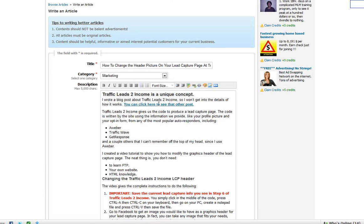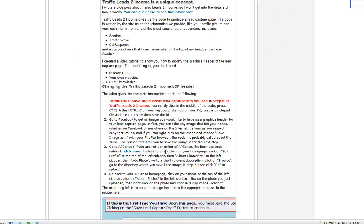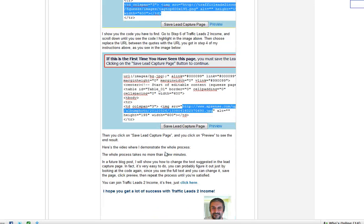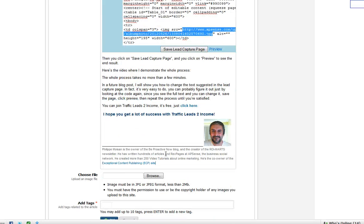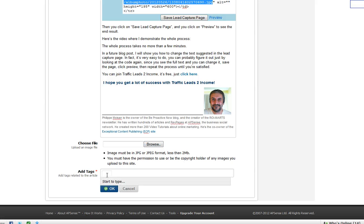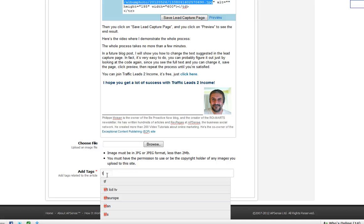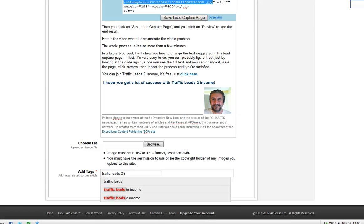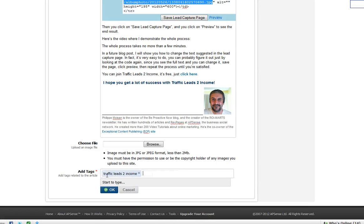So as you can see, the colors have been respected. Everything is there from the blog post. After that, you could choose an image if you want. I won't in this case here. The image would appear at the bottom of the article. So I can add tags. You have to put at least one tag. So I will put Traffic Leads to Income. Press Enter. And then I click on OK.